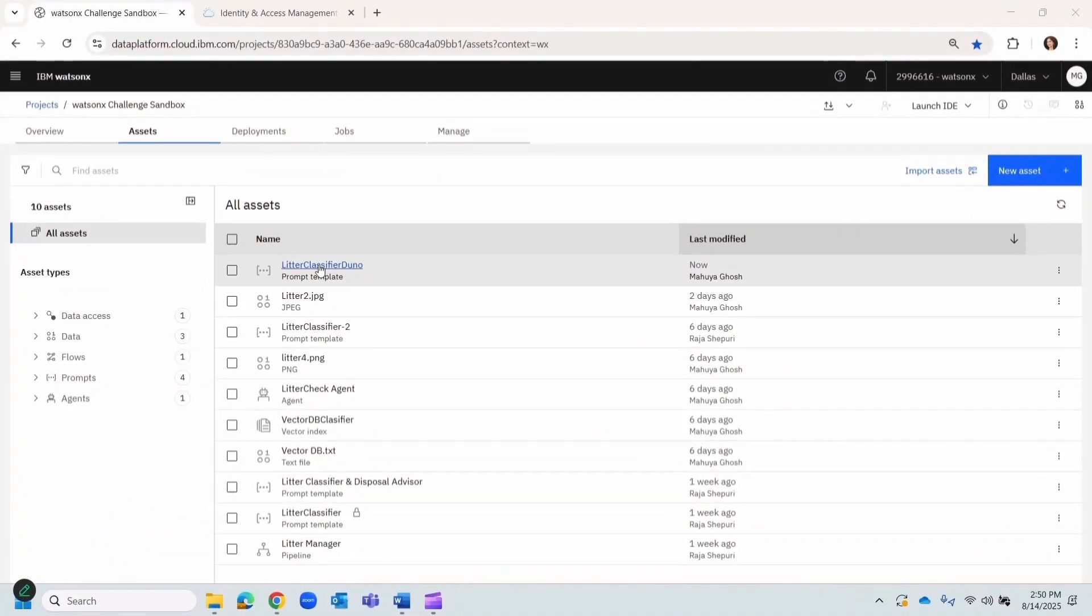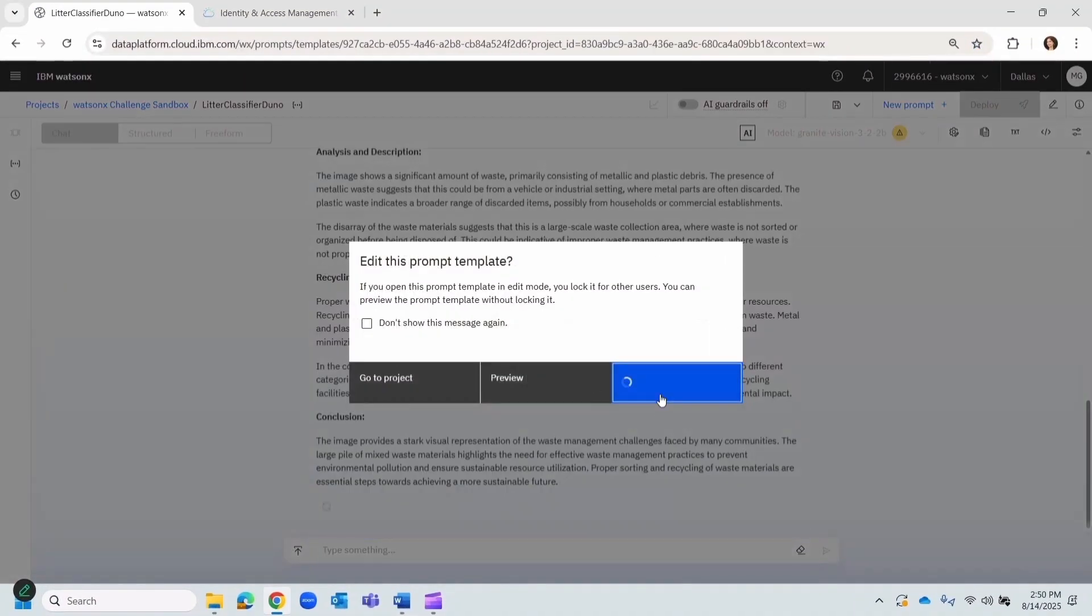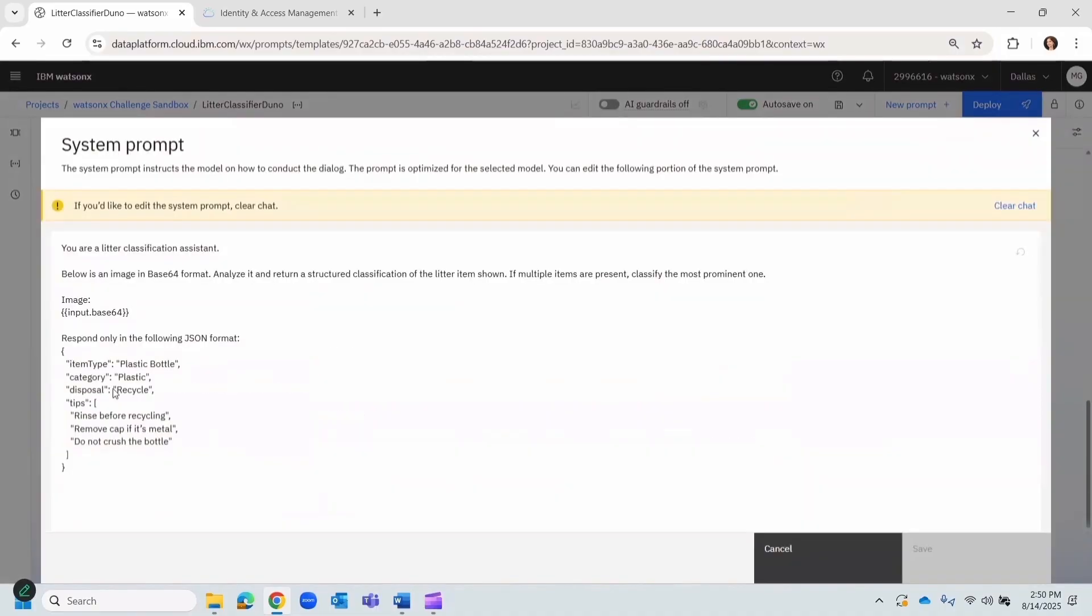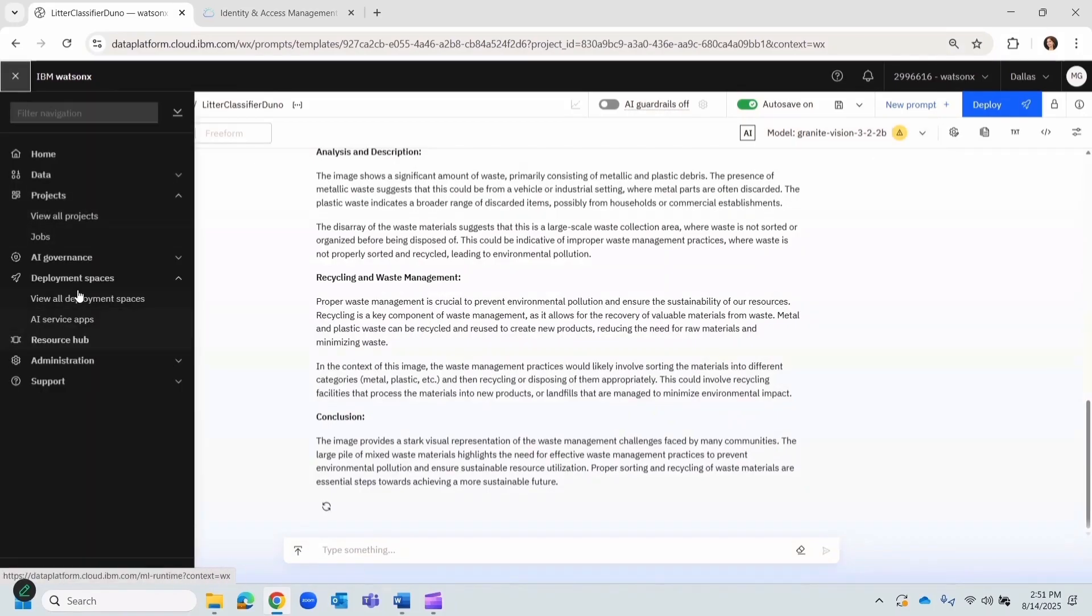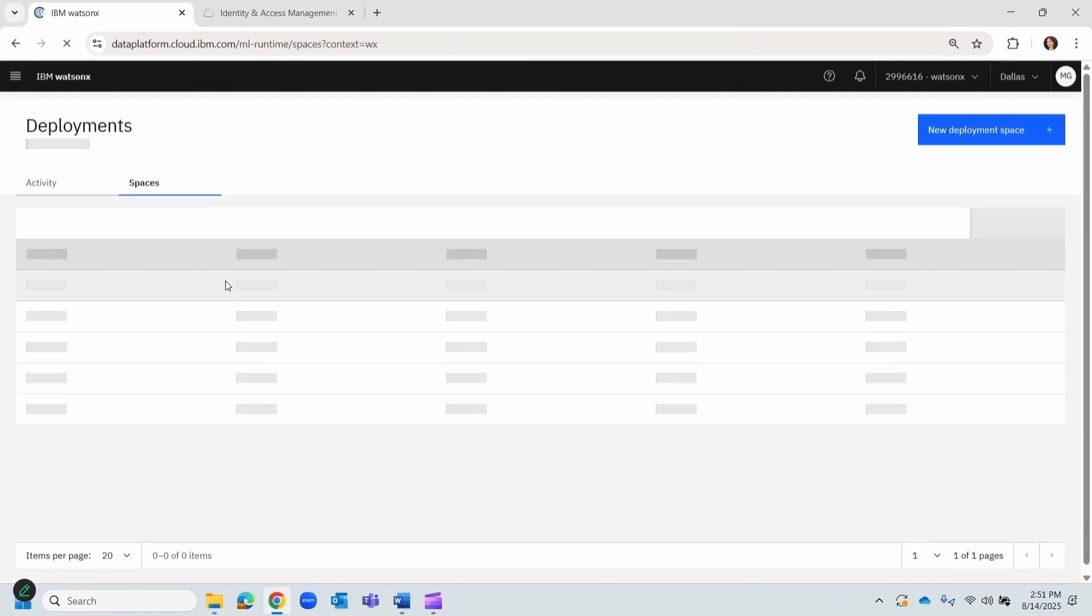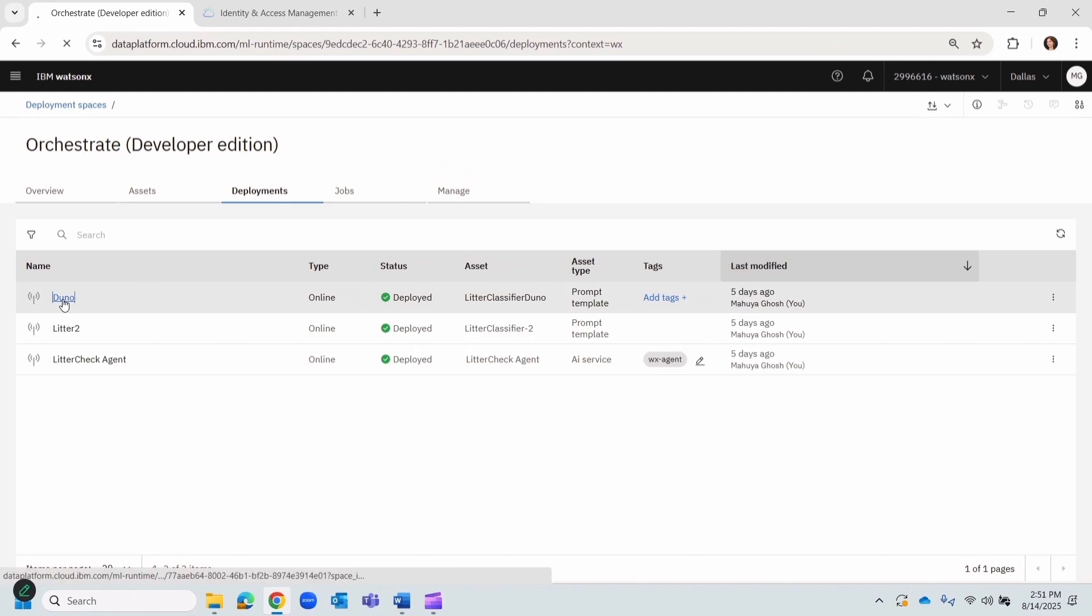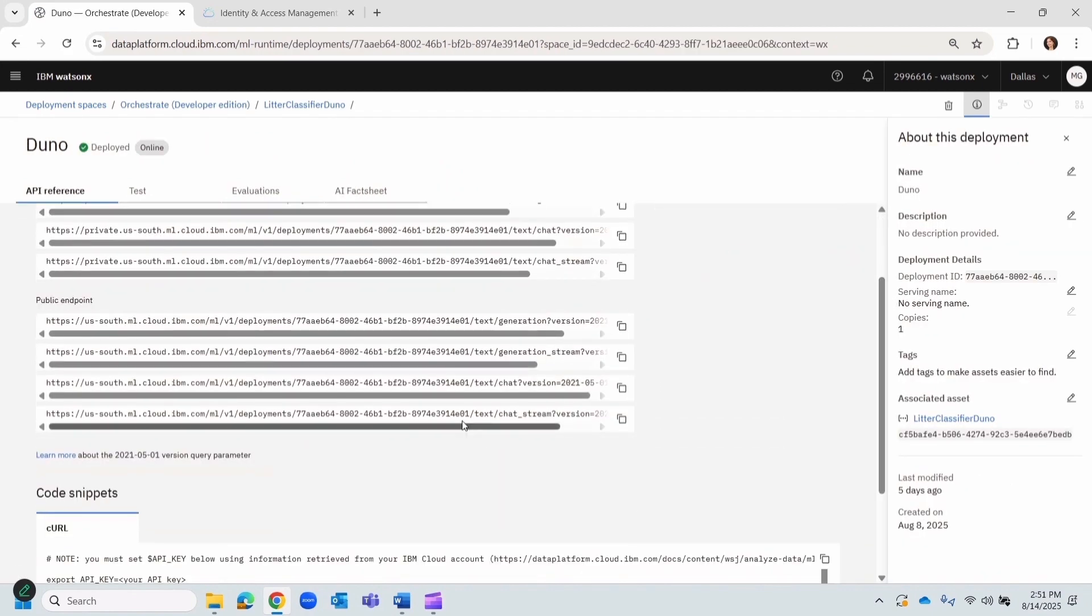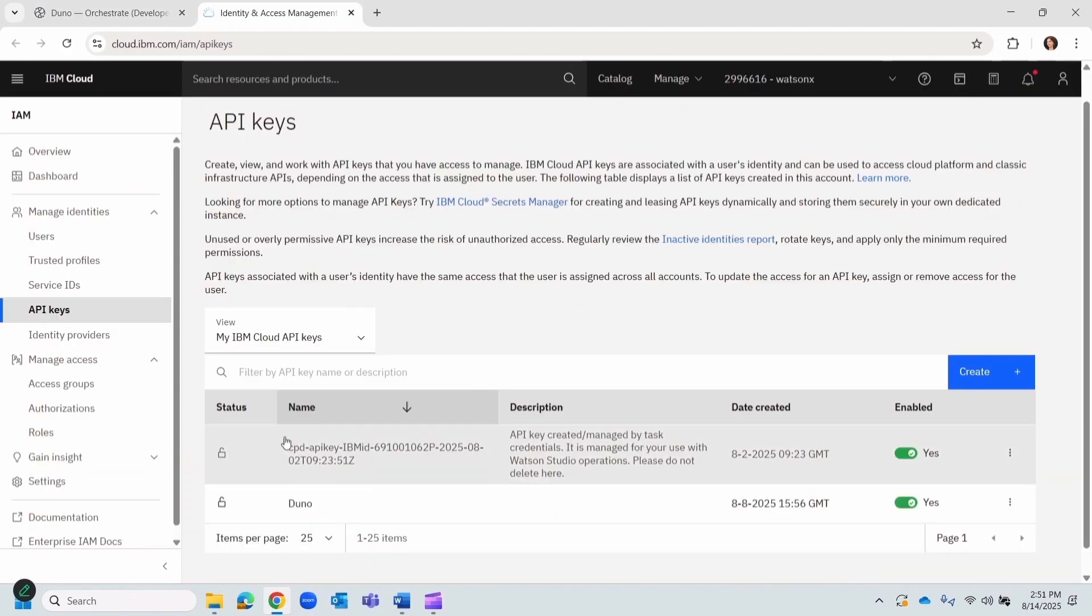Behind the scenes, Zuno's AI brain is powered by IBM Watson. We started in Prompt Lab, creating a litter classification prompt that returned a clean JSON output with litter classification and eco tips. We used Granite Vision model for image understanding, deployed it, and generated a public endpoint URL. This endpoint, secured with our IBM API key, was then connected to our lovable dev frontend, giving users AI-powered litter scanning and verification.